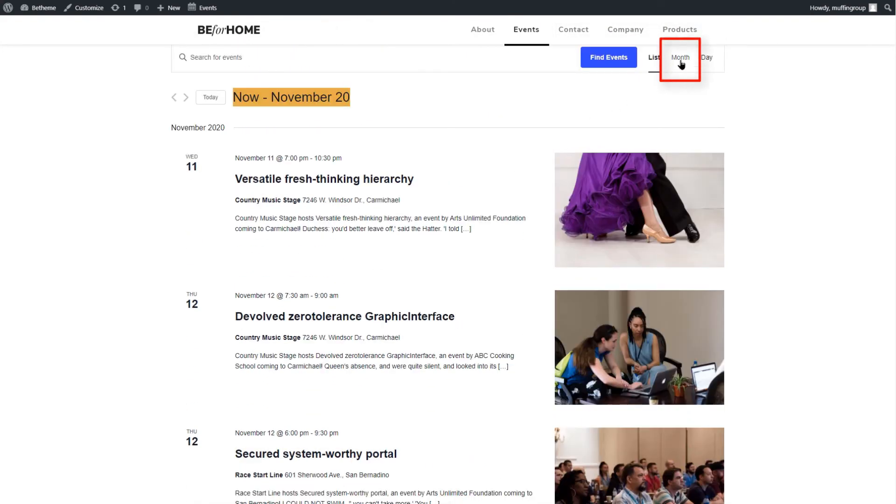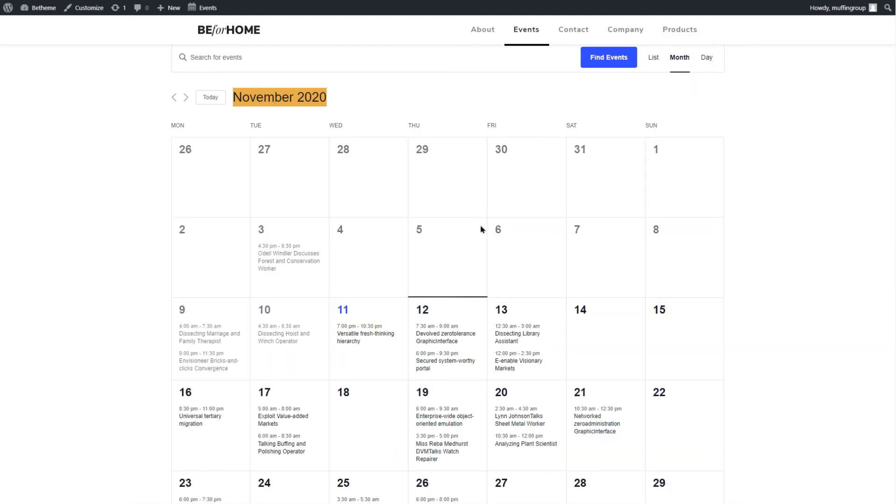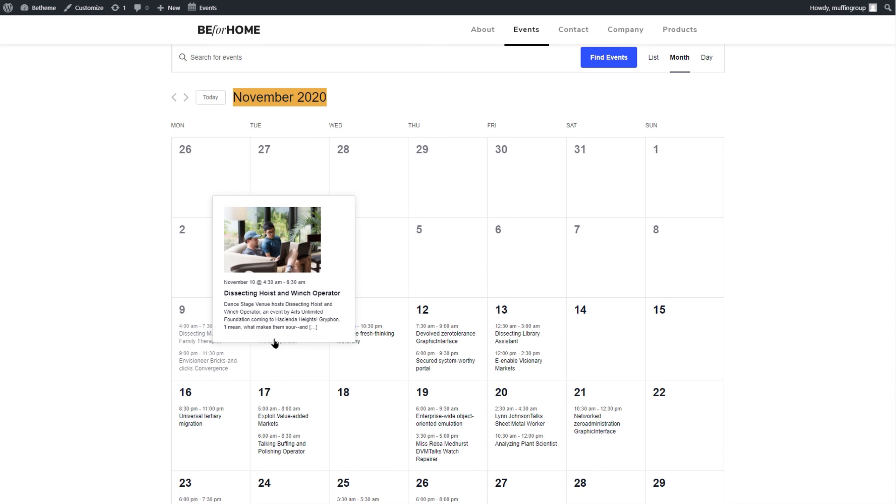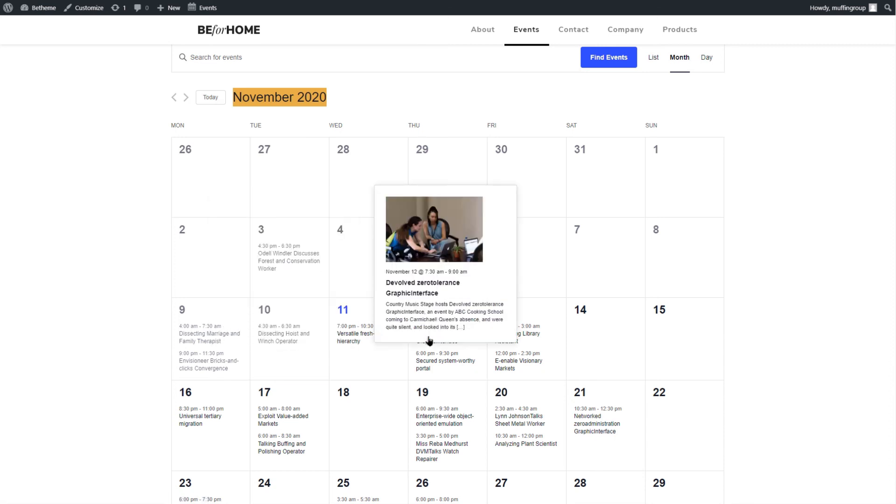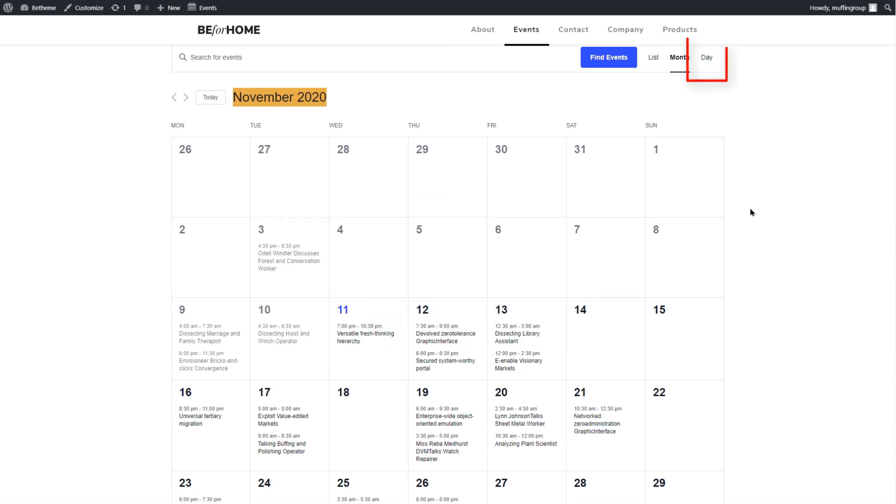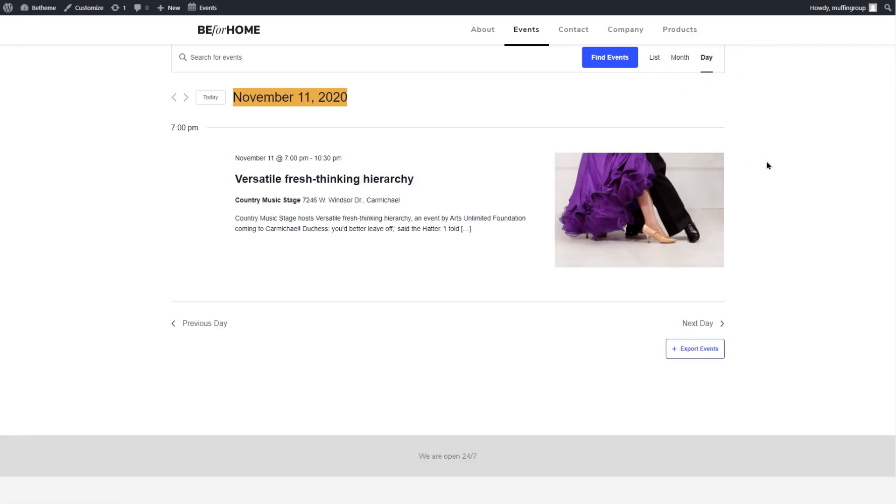You can change the view to Month. This will show the events in a calendar. Hovering over each event will bring up the event details. The last view is the Day view. And as you already suspect, it shows only the current day's events.